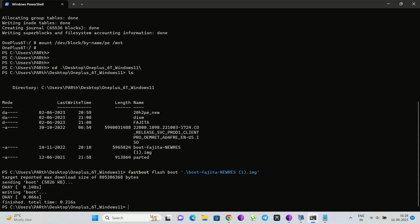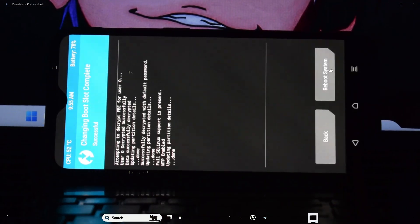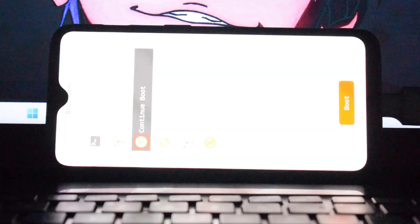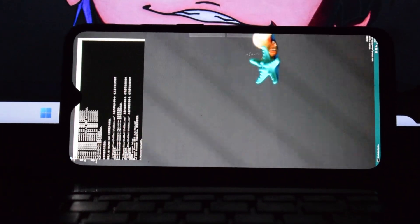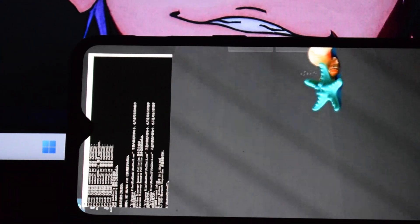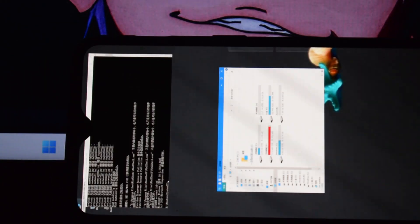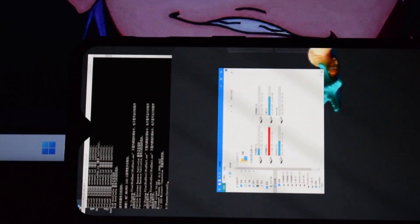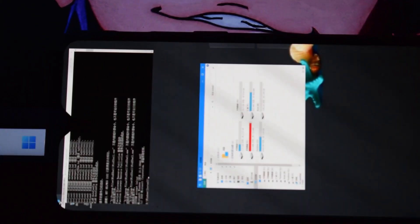Now reboot your phone and you will see a new interface that lets you choose various options to boot. We are not done yet — we still need the Windows 11 ISO image on our phone. After booting into the new boot image, you will see various options to choose from. Select the 'Continue to Boot' option using the volume up and down keys to navigate, and use the power button to select.